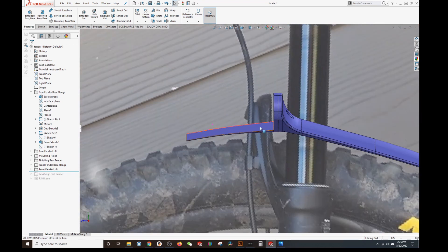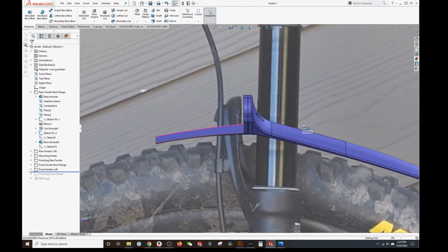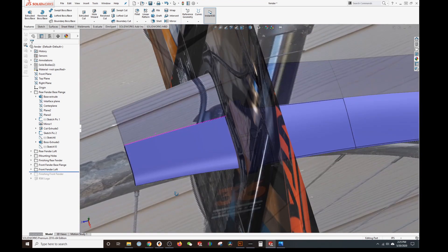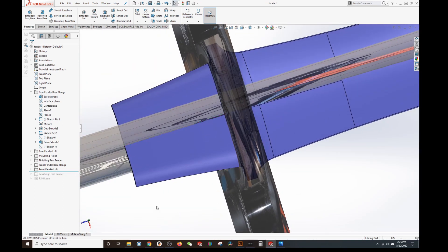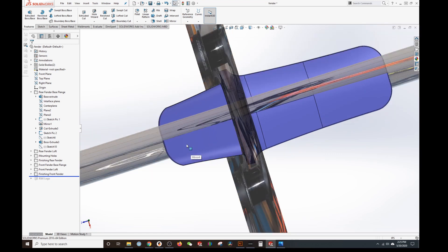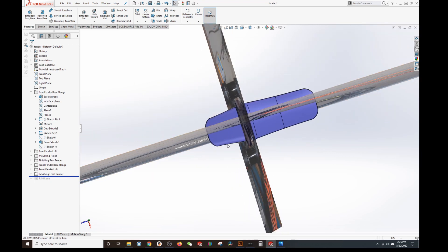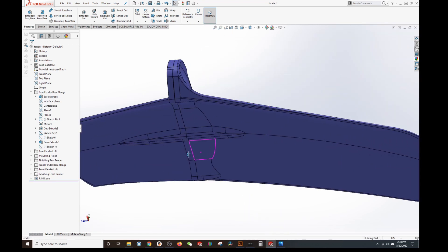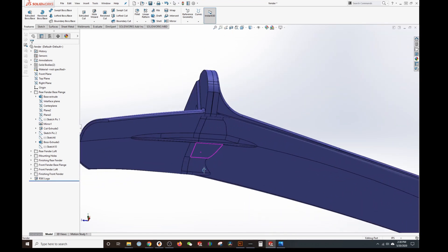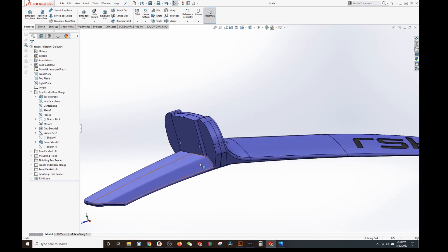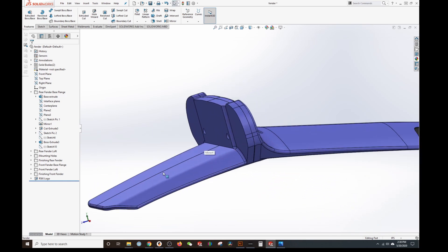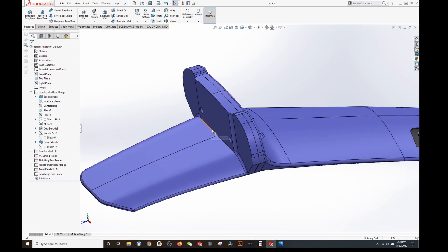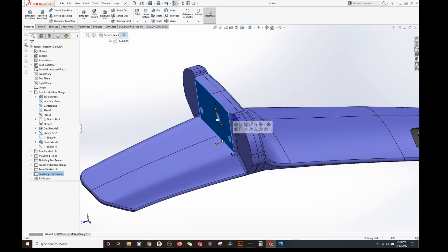And then at that point I just finished it off just like I did the back one. Rounded the corners, made it look good. A little bit of a rib on the bottom. I did that to add some strength to the front portion of the fender because this corner here has to be a sharp corner.